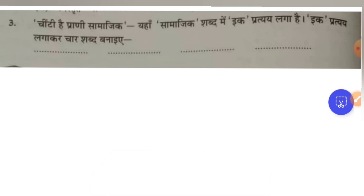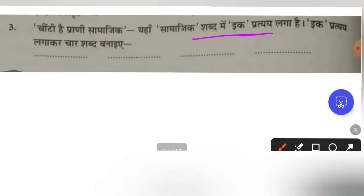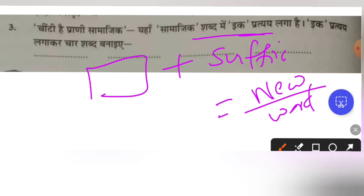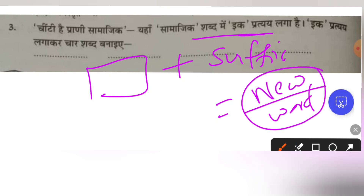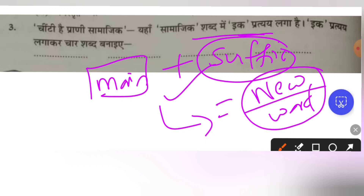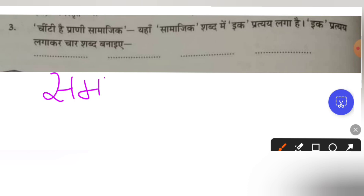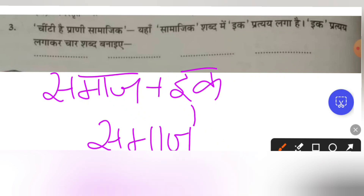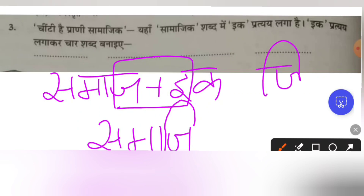Chinti hai prani — samajik. The exercise is: shabd mein ik pratyek lagakar naye shabd banaiye — add the suffix ik to form new words. When ik is added as a suffix to a main word, a new meaningful word is formed. For example, Samaj plus ik becomes Samajik. The matra changes: choti e ki matra is added to form the new word.